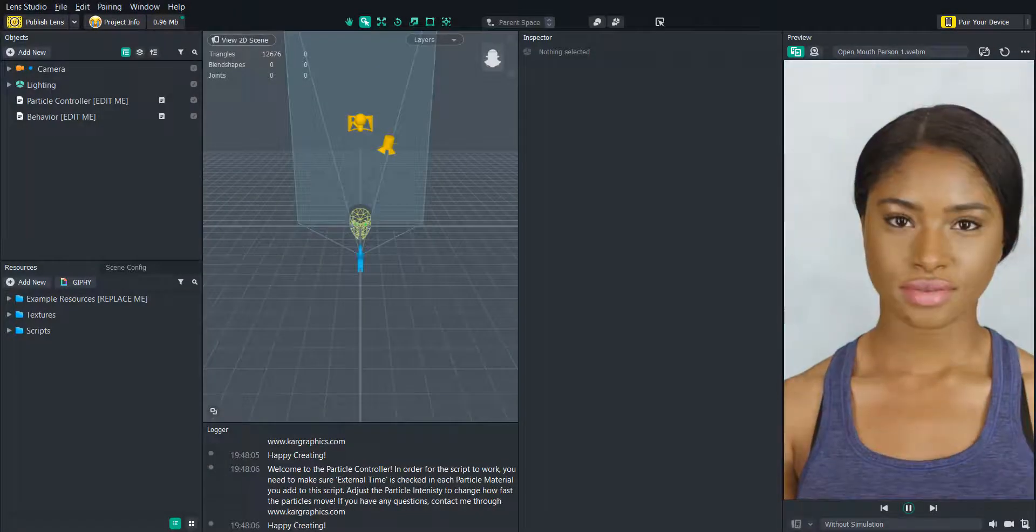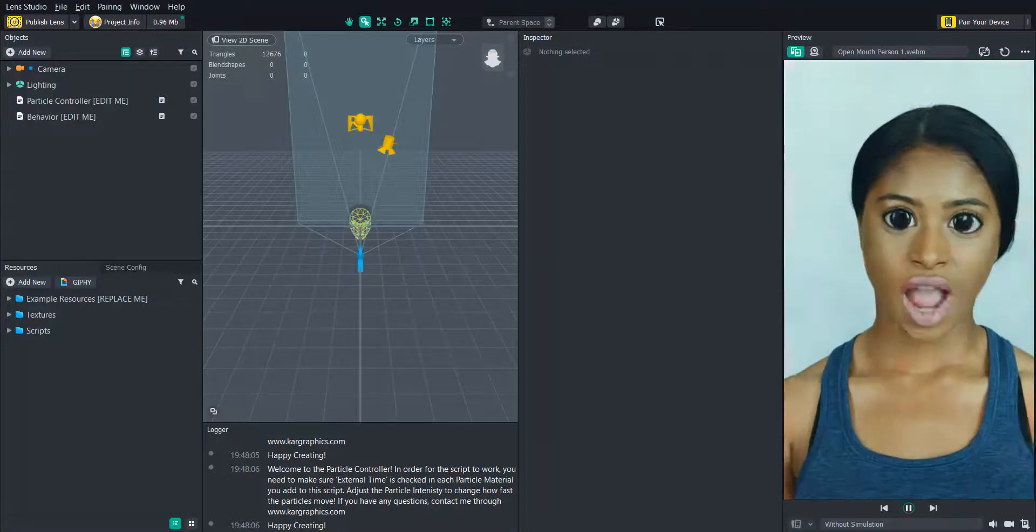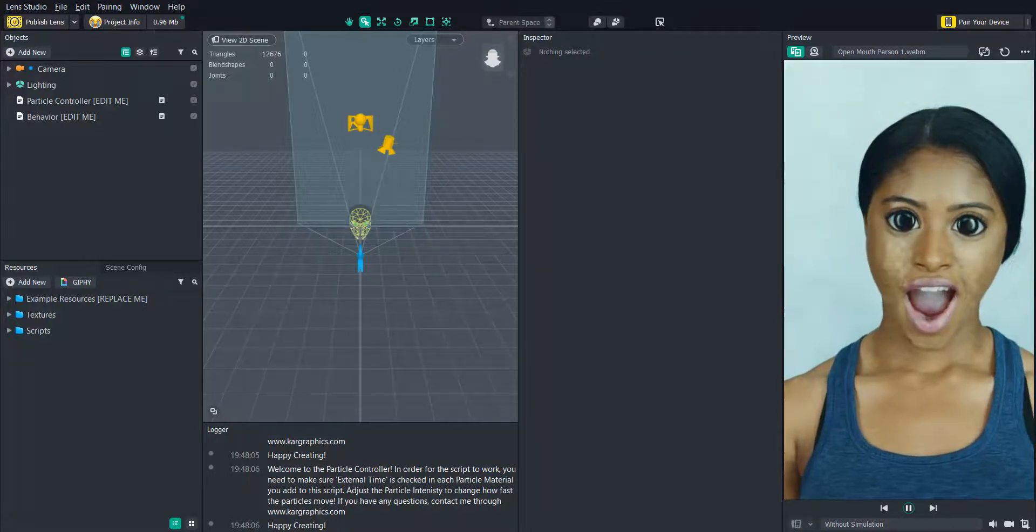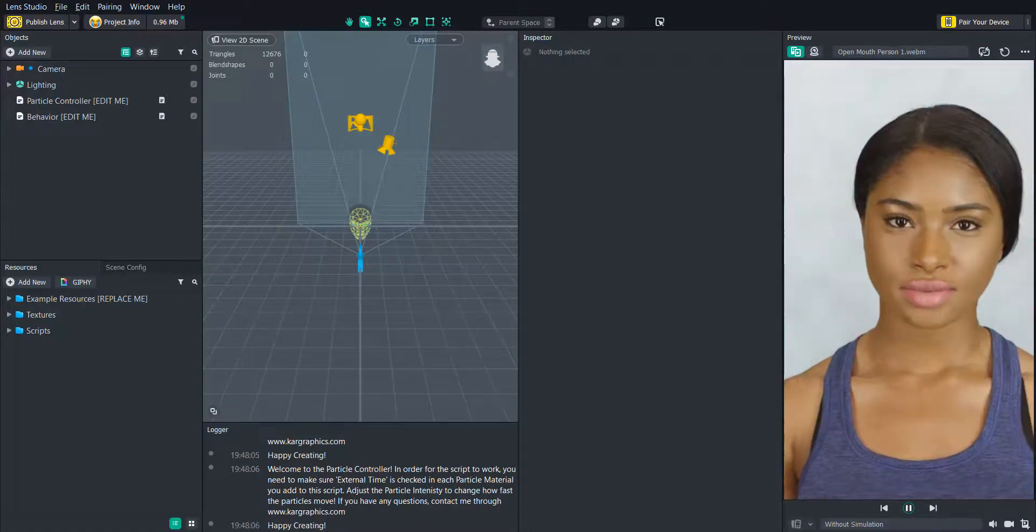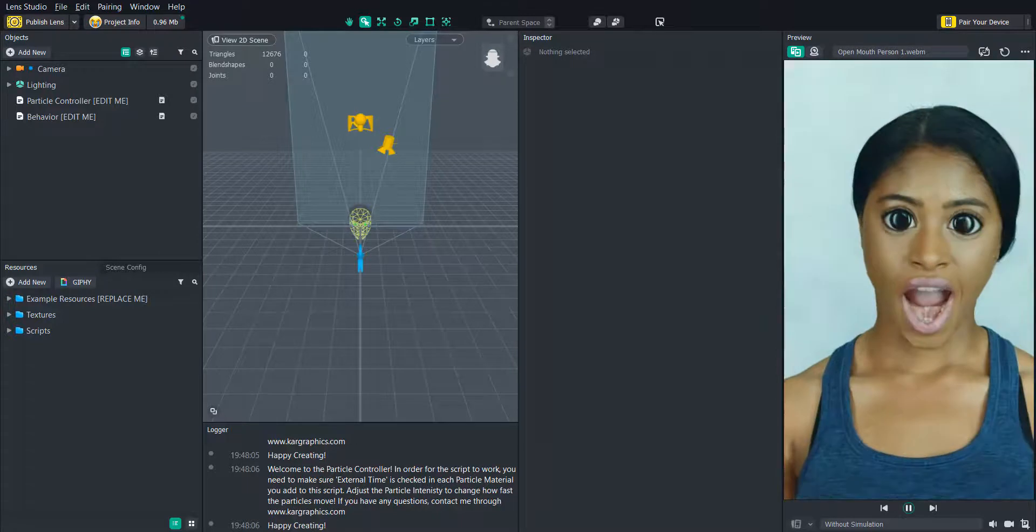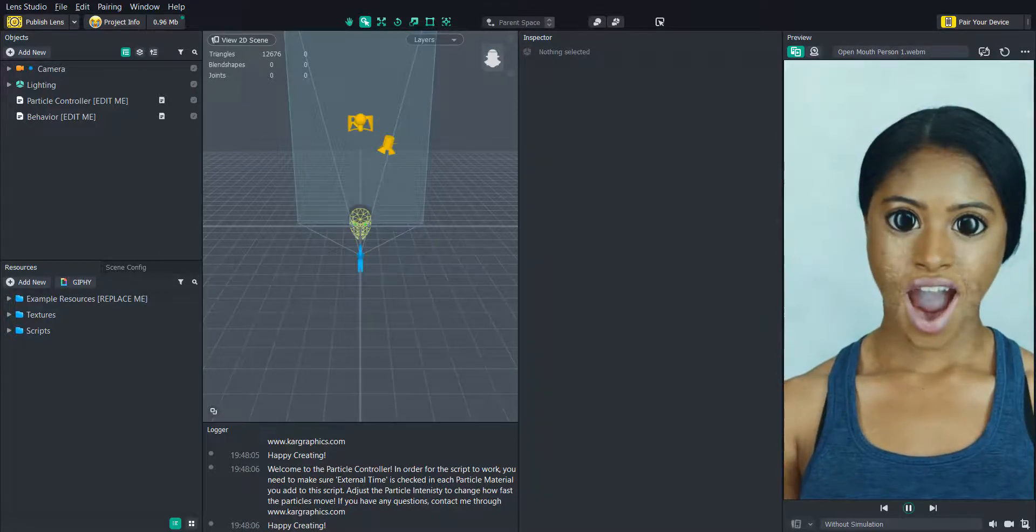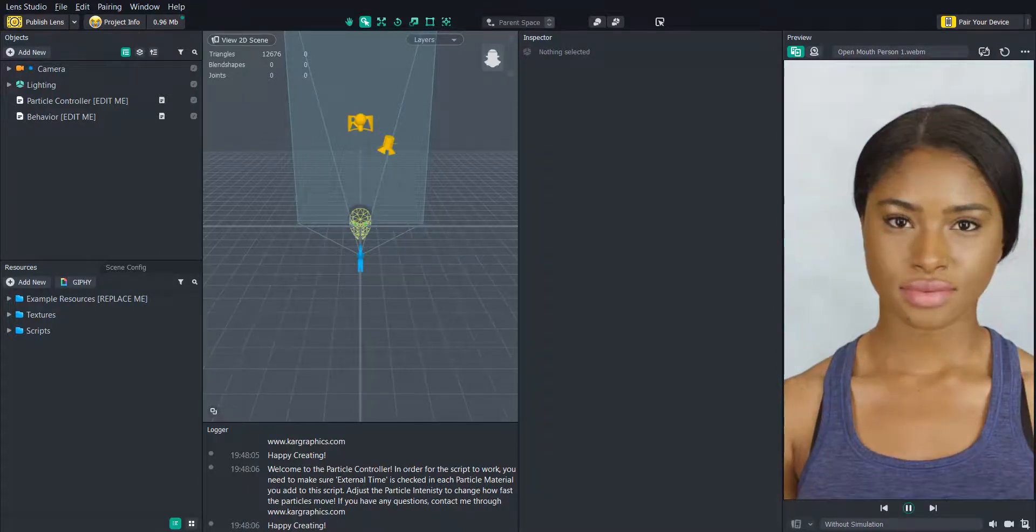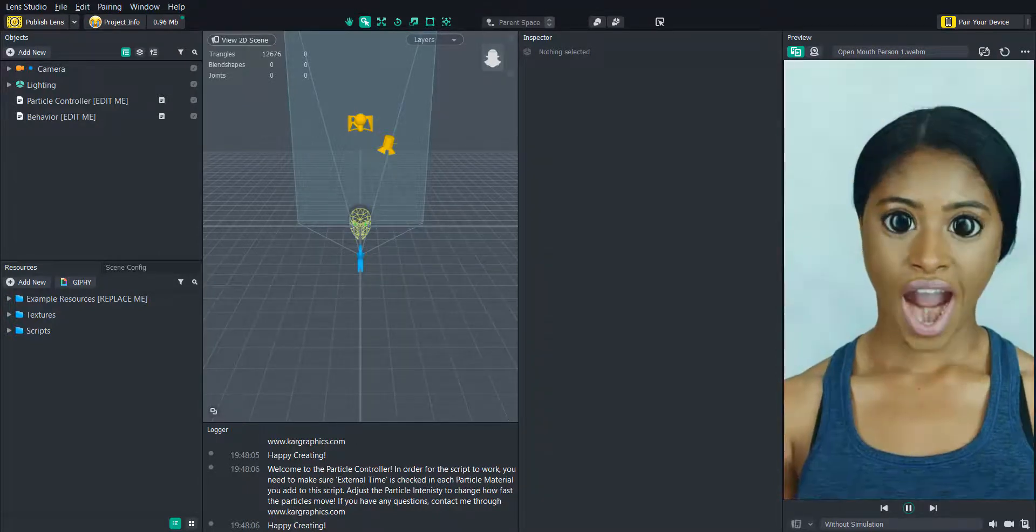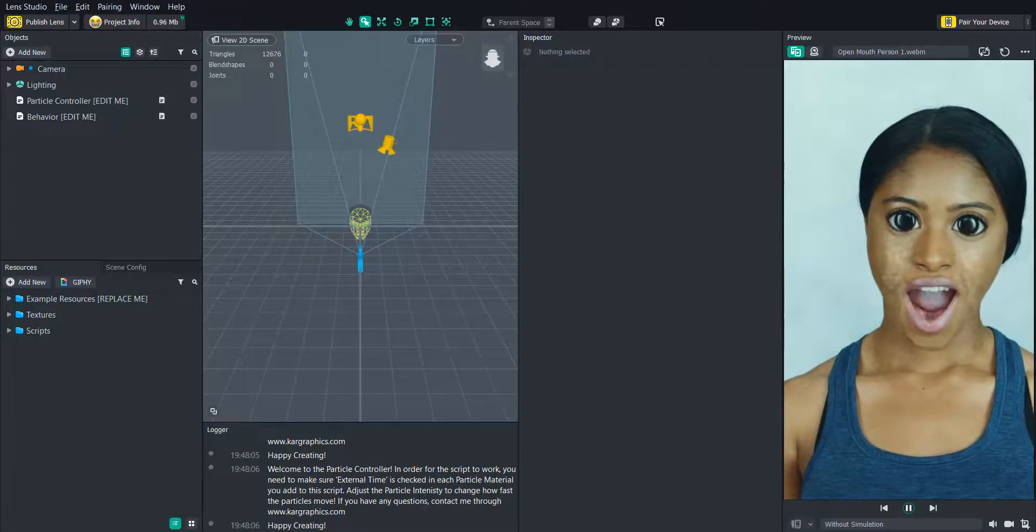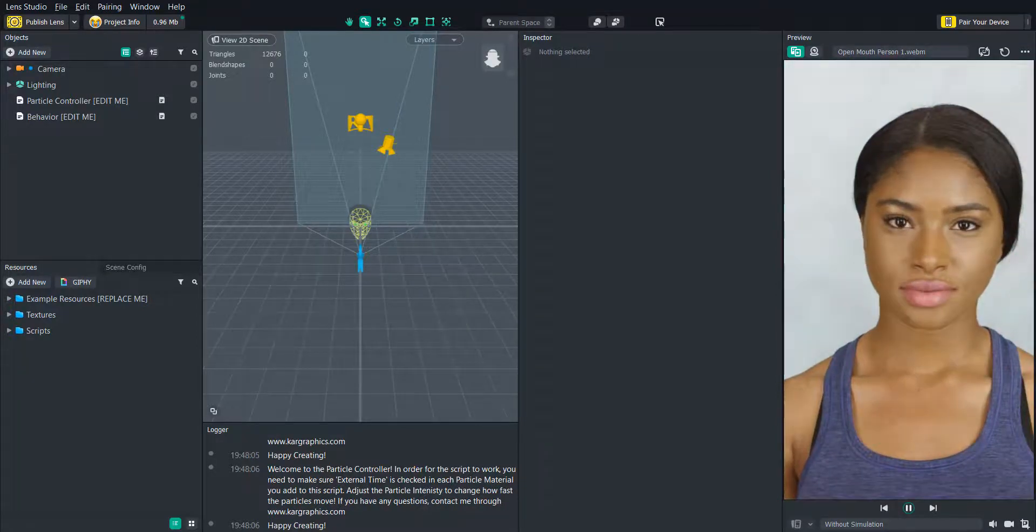Hello everyone and welcome to another Lens Studio tutorial. In this video we will be going over the particle controller template, a very simple project that I created that allows you to start and stop any particles you want when the user opens and closes their mouth.